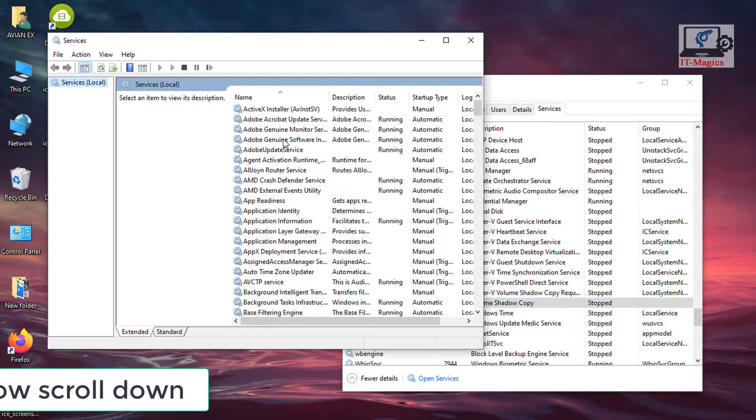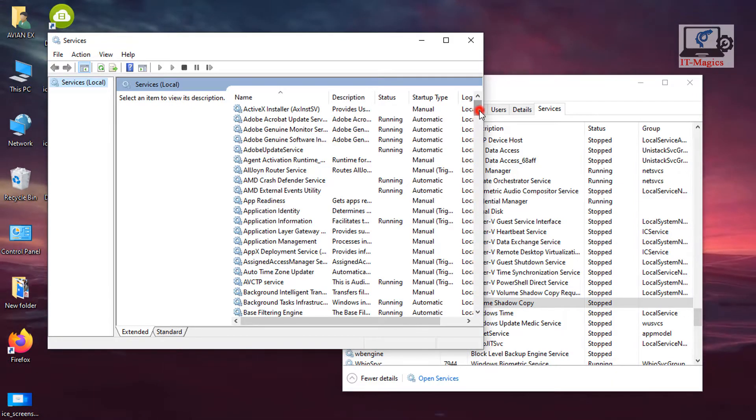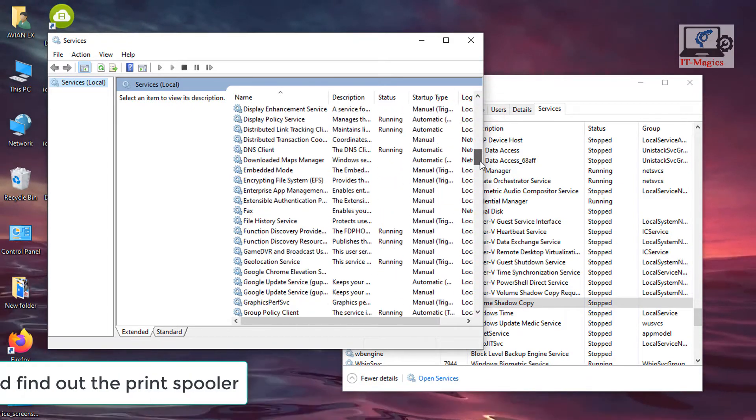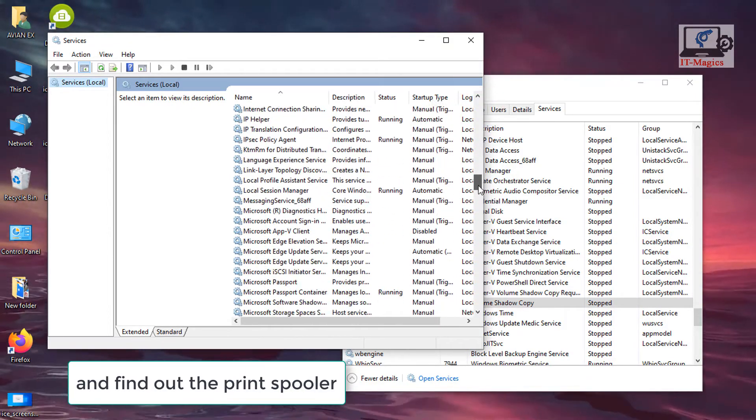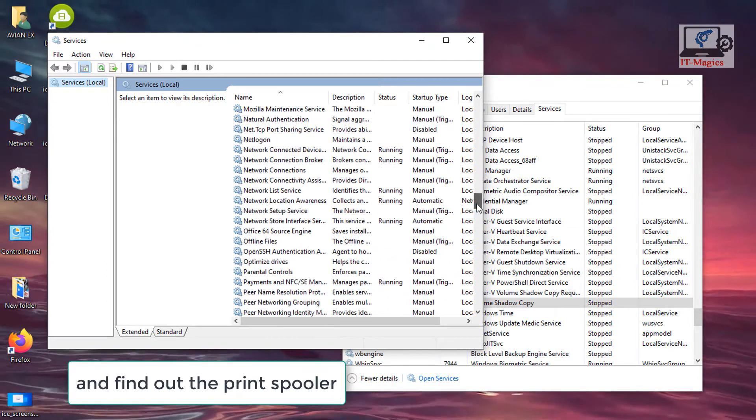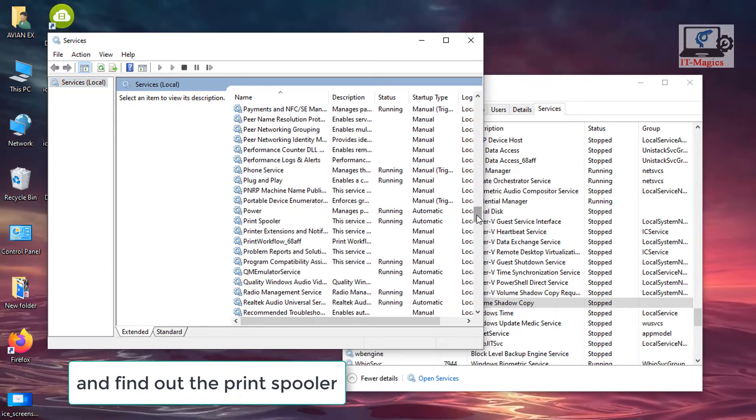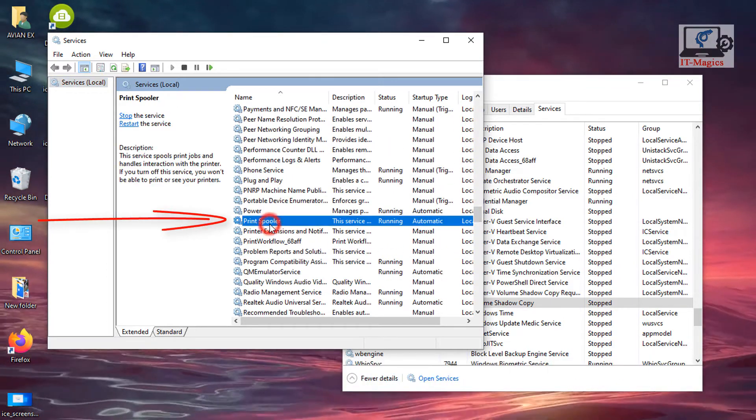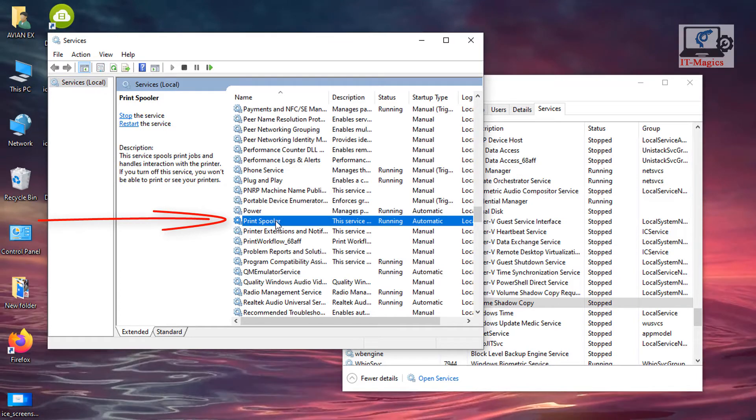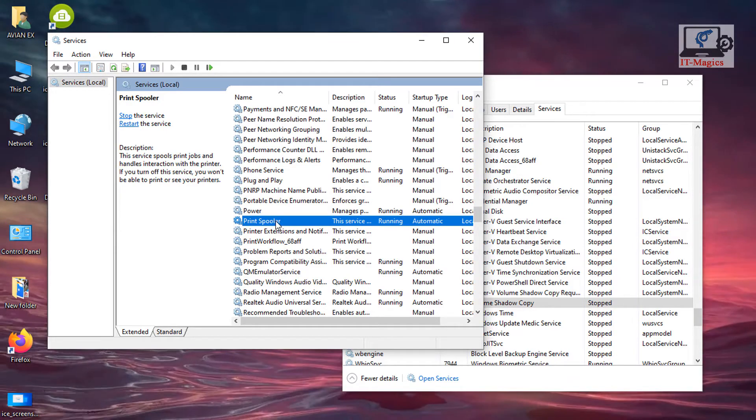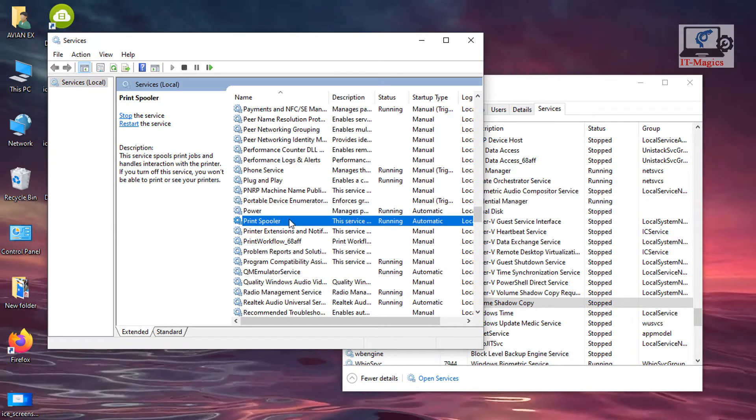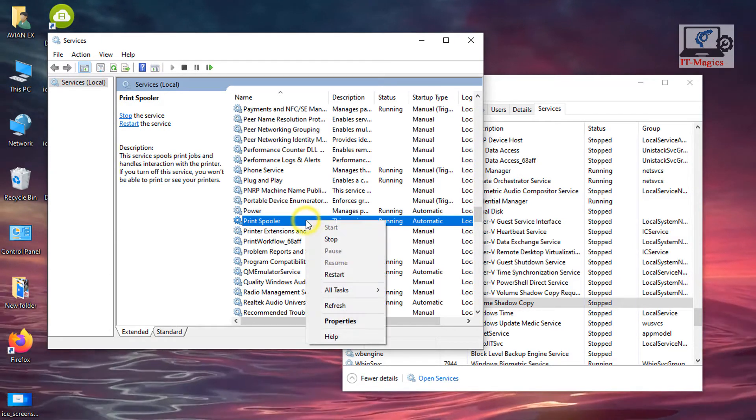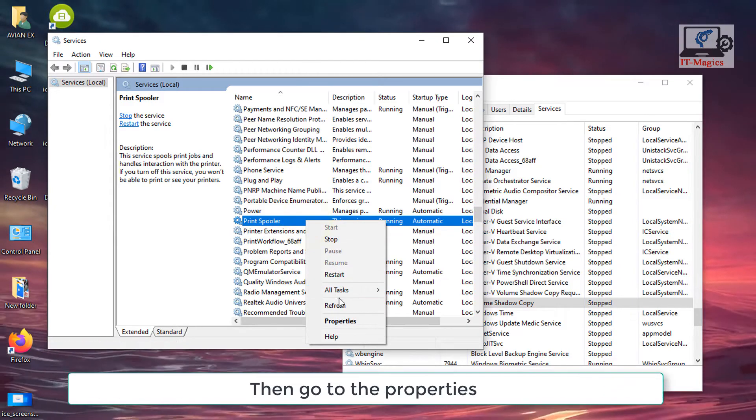Now scroll down and find out the print spooler. Now right click on the print spooler, then go to the properties.